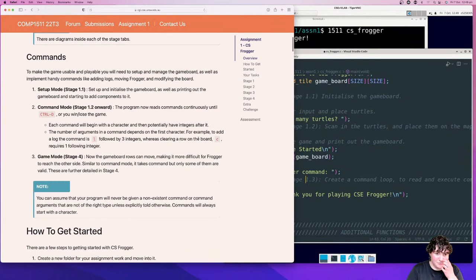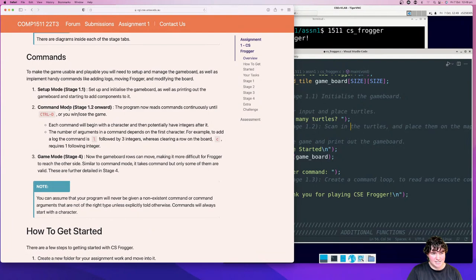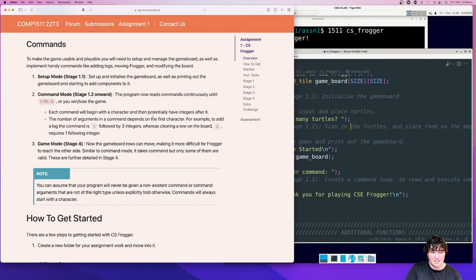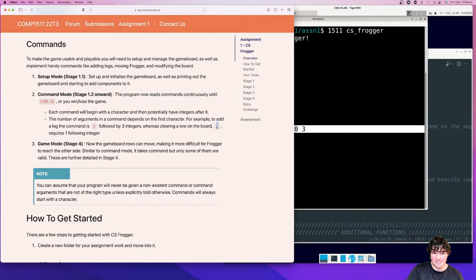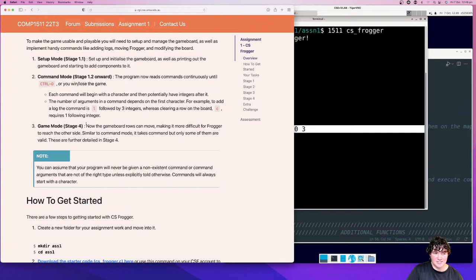There are four stages to the assignment, with three main parts. There's setup mode — covered in the starter code — which is setting up your game board, printing it out, and starting to add components. Then you have command mode, which starts from stage 1.3, where things happen in a continuous loop. Each command that you give to this loop will potentially have integers in it but will always start with a character. Different commands have different numbers of integers after them — for example, the L command has three integers, while C has one. Then we have game mode, which starts in stage four.